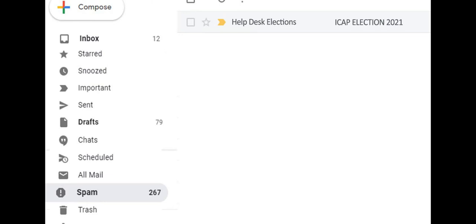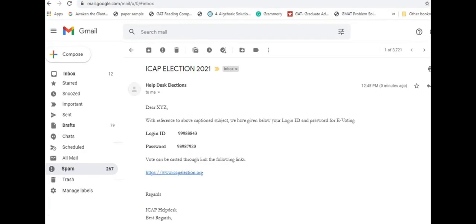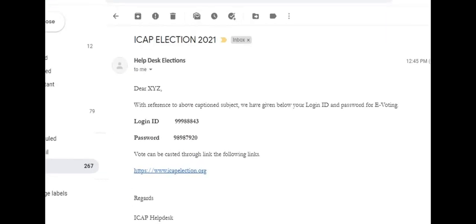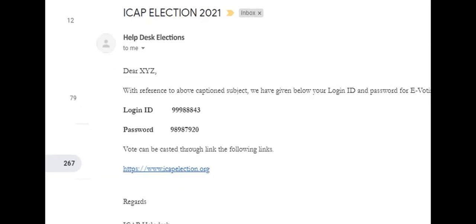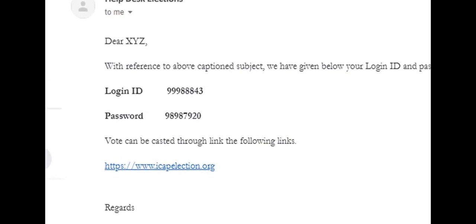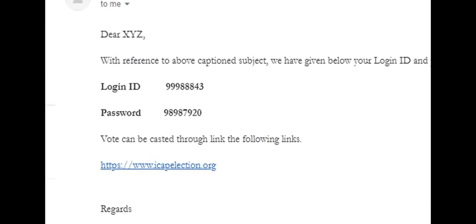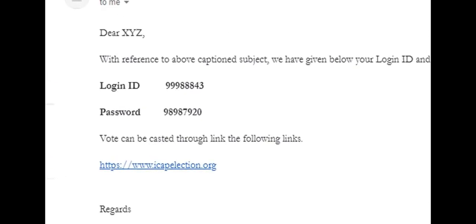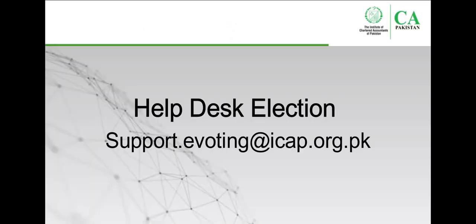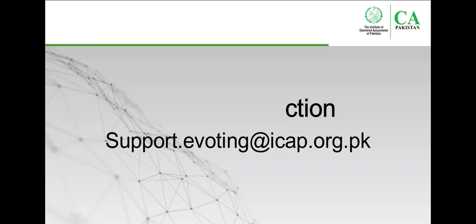At this point, we strongly recommend that you must note down your login ID and password so that you don't have to go back to your inbox again and again. Please reach out at helpdesk selection if you do not receive the email with your login ID, password, and link to ICAP election login page.